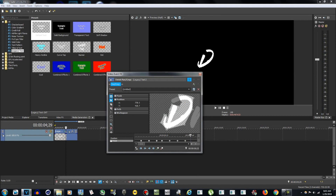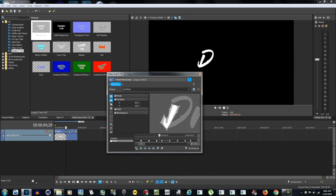Go up two frames, then create another anchor point and use the cursor tool to drag it out.